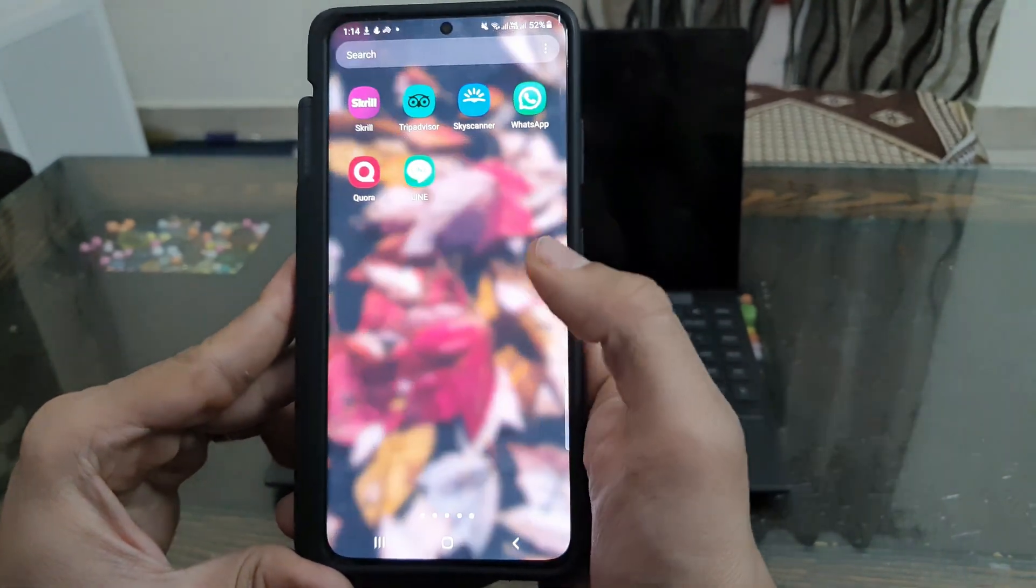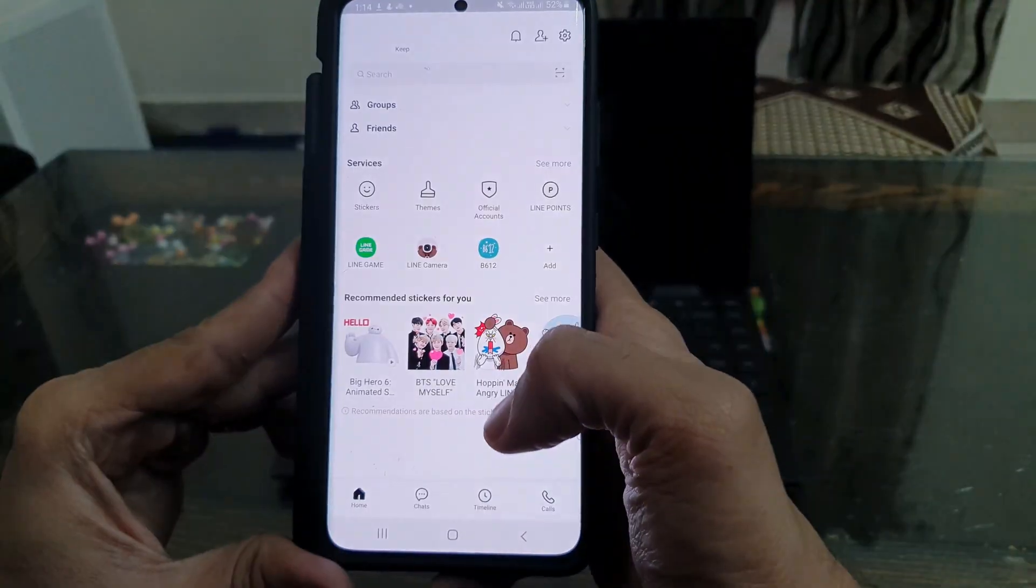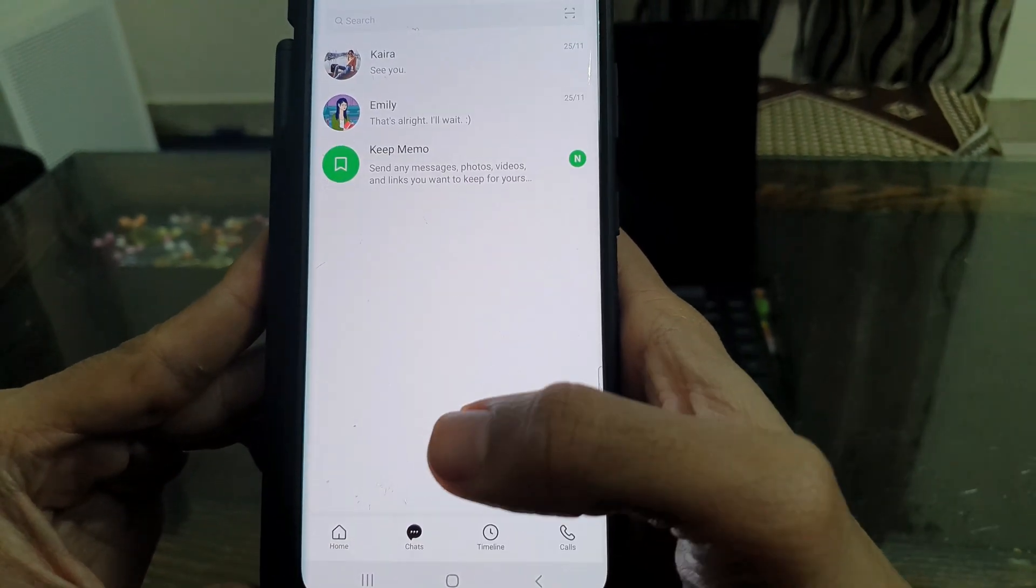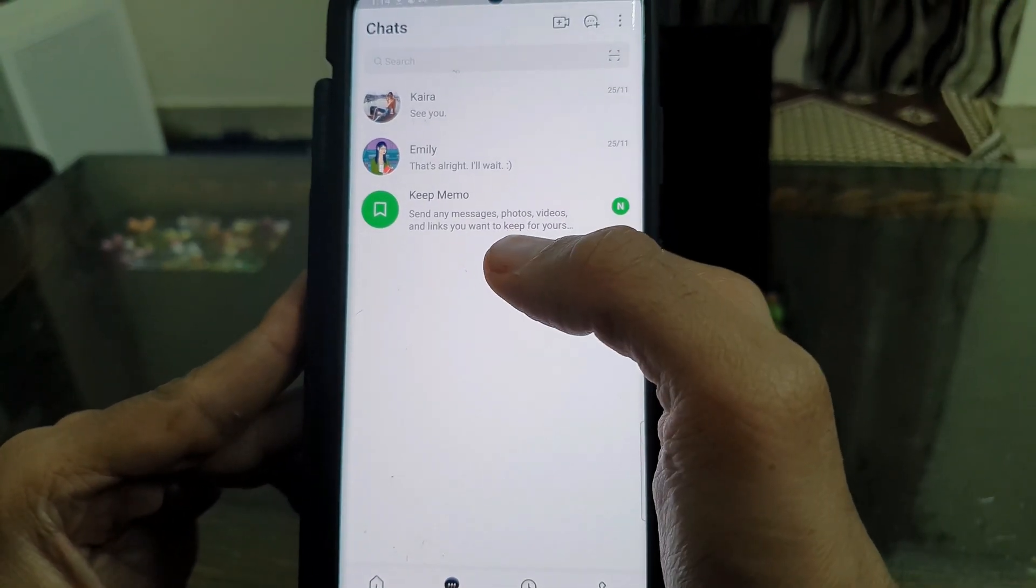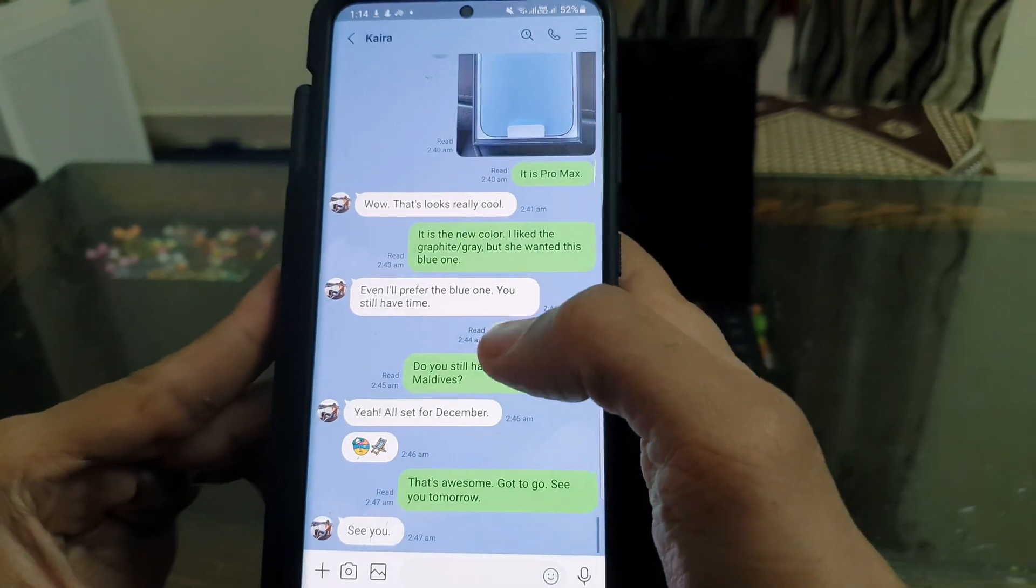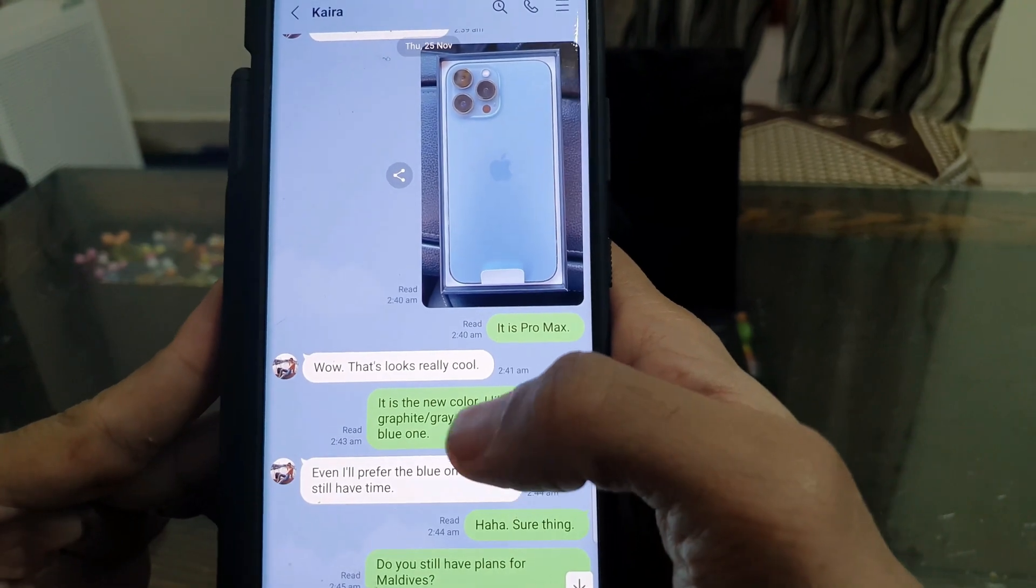Hi guys, if you are switching or already switched from Android to iPhone and wondering how to transfer LINE chat history from Android to iPhone, then this video tutorial is for you.